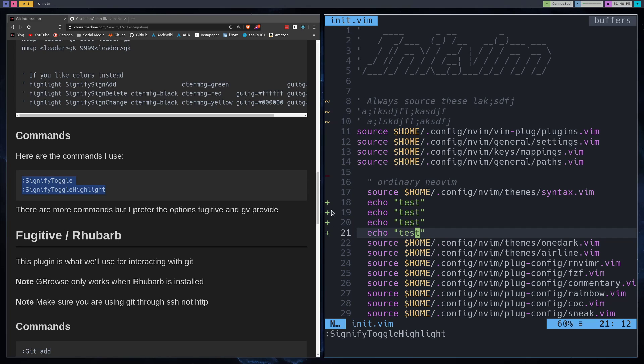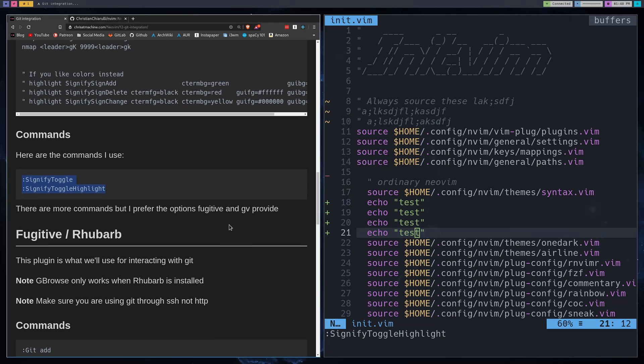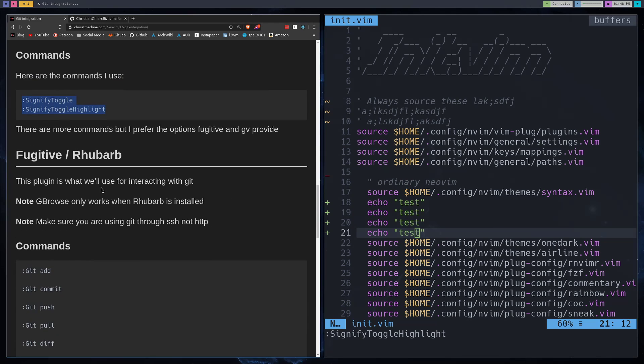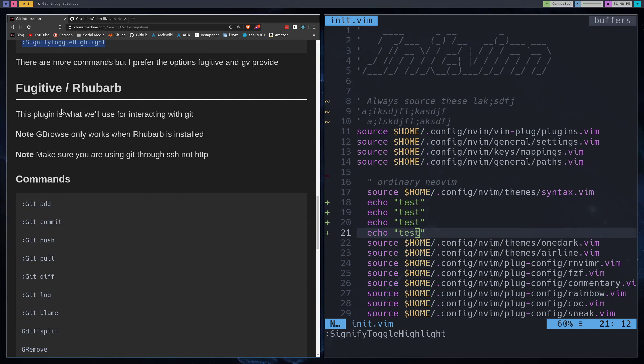You can stage hunks. You can stage by hunk or whatever. You can do a few other things with it. I think it has diffs and stuff. But I just don't really use it for that.